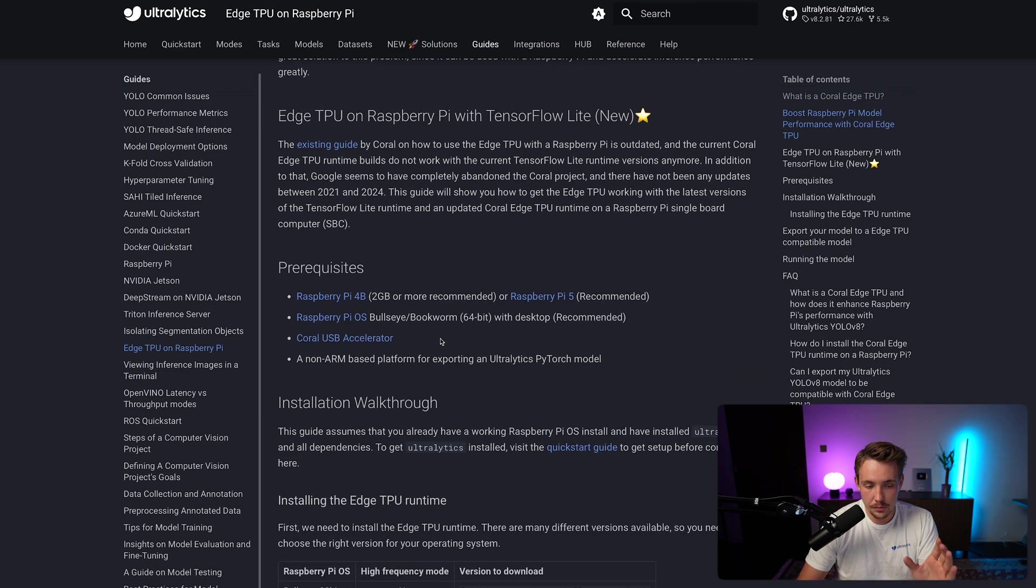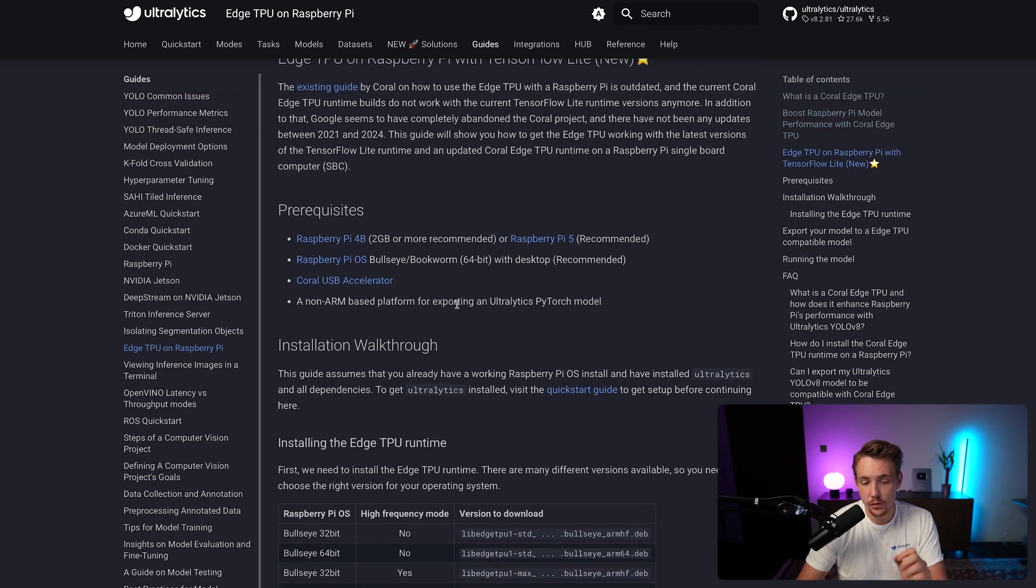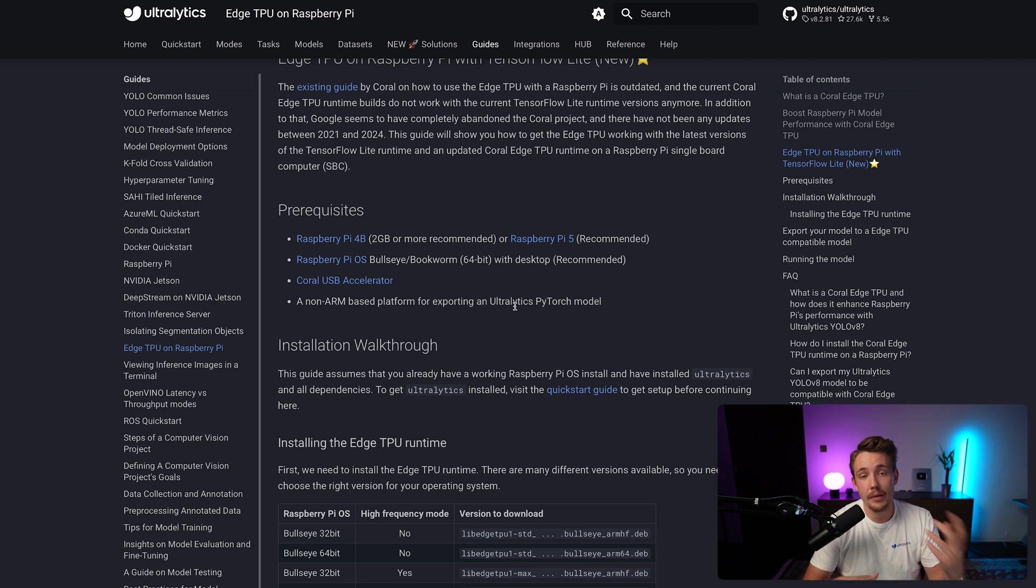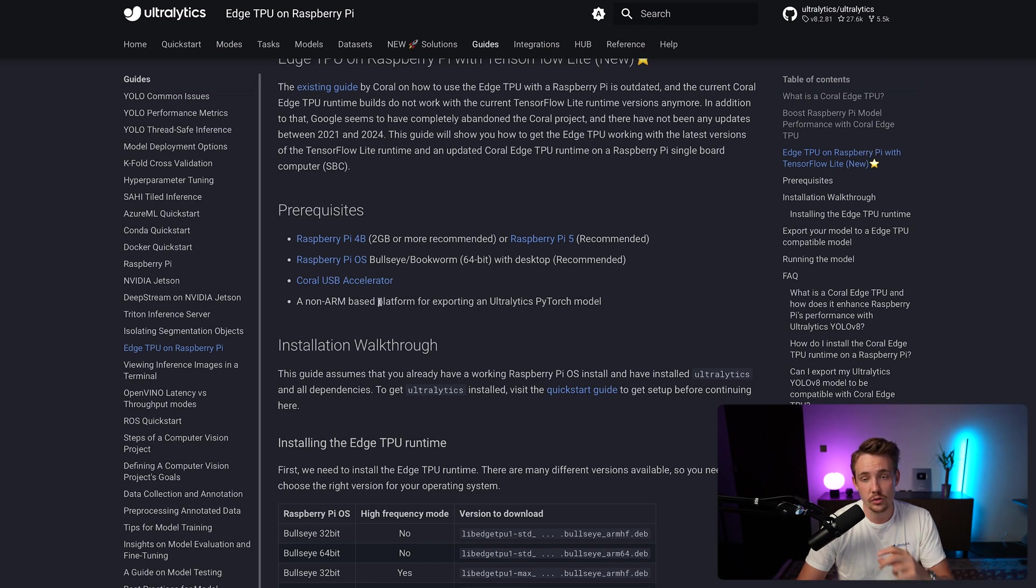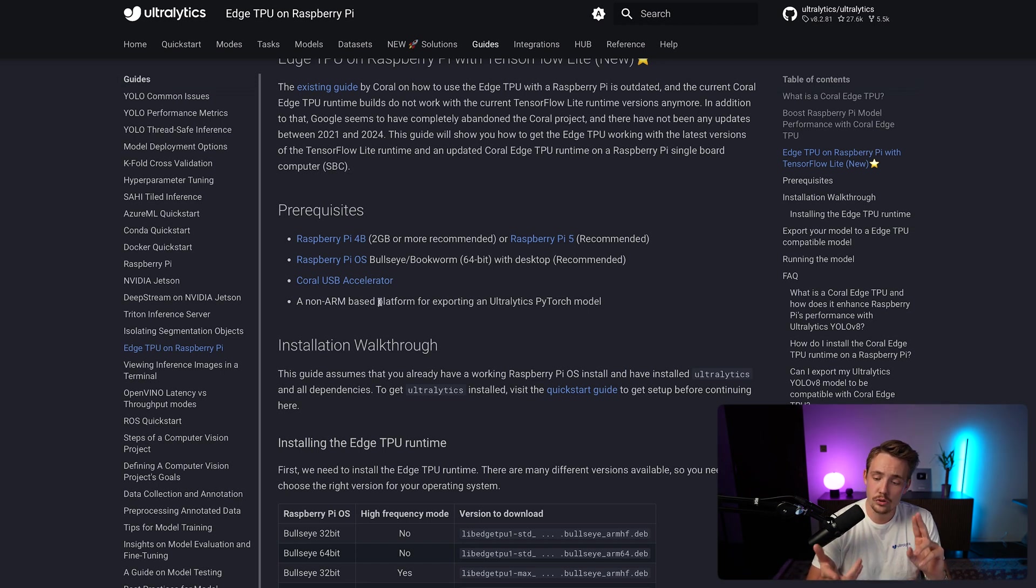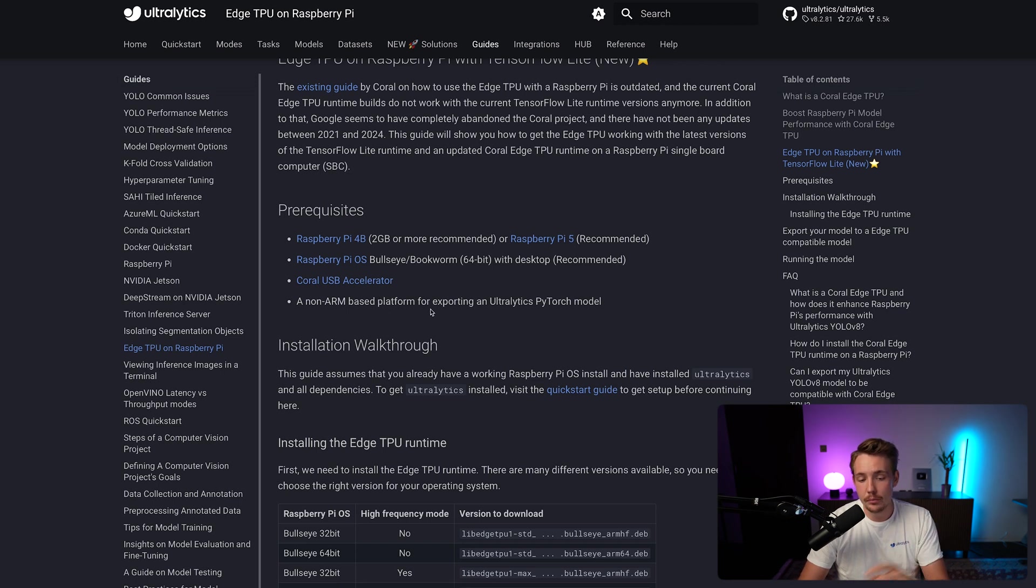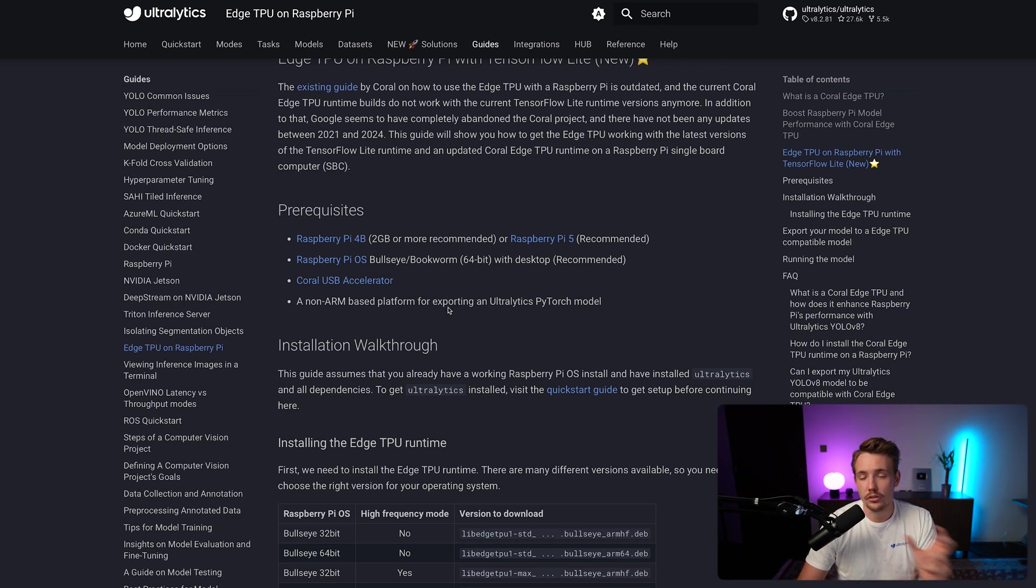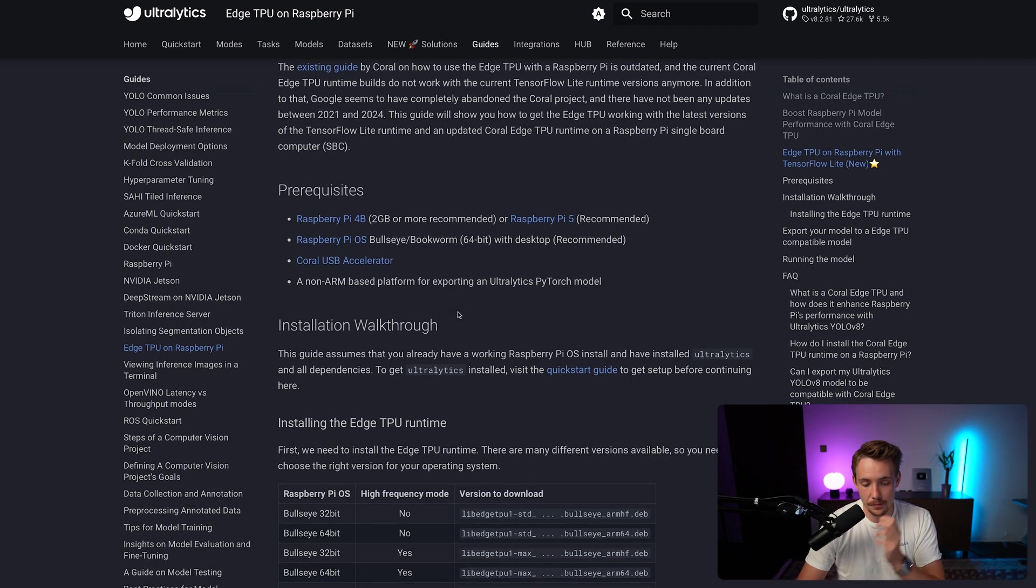So these are the prerequisites. We also need a non-ARM-based platform for exporting the Ultralytics PyTorch models, so we know that we can just load the PyTorch files and export them. We need a non-ARM-based system, so that could be Intel CPUs, AMD CPUs, and so on. If you're on a MacBook, that is ARM-based, so you won't be able to export the Ultralytics PyTorch model with ARM-based systems, but you can just go and use Google Colab, for example, and export the models in there.